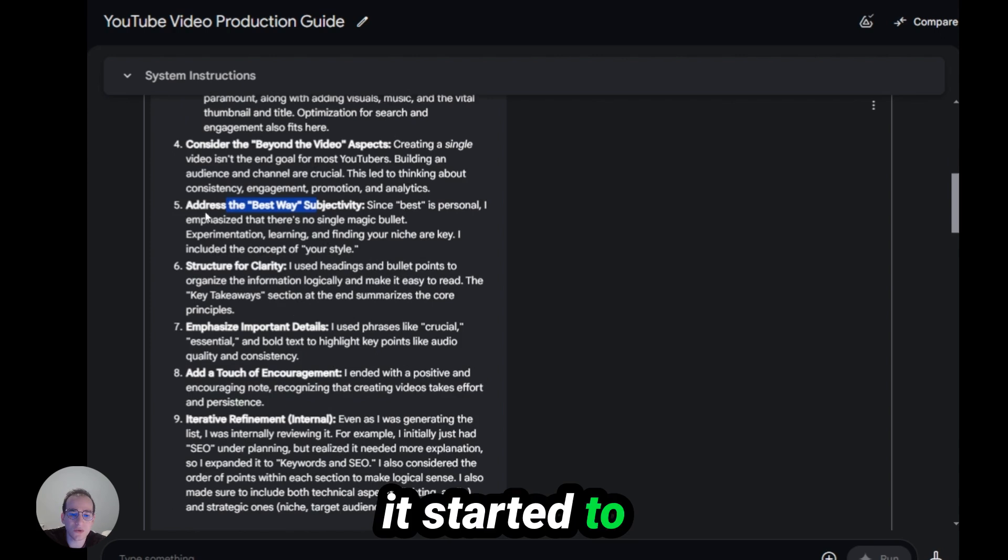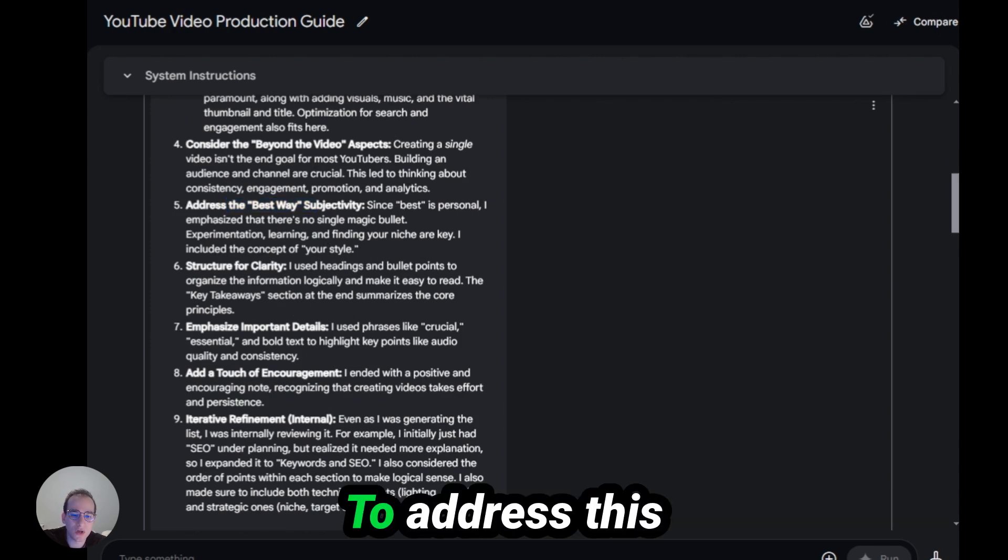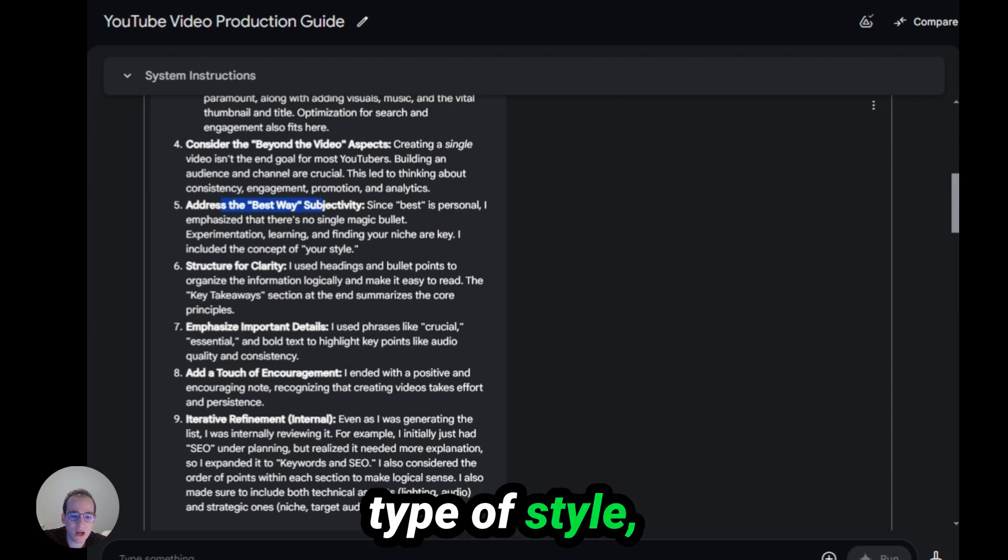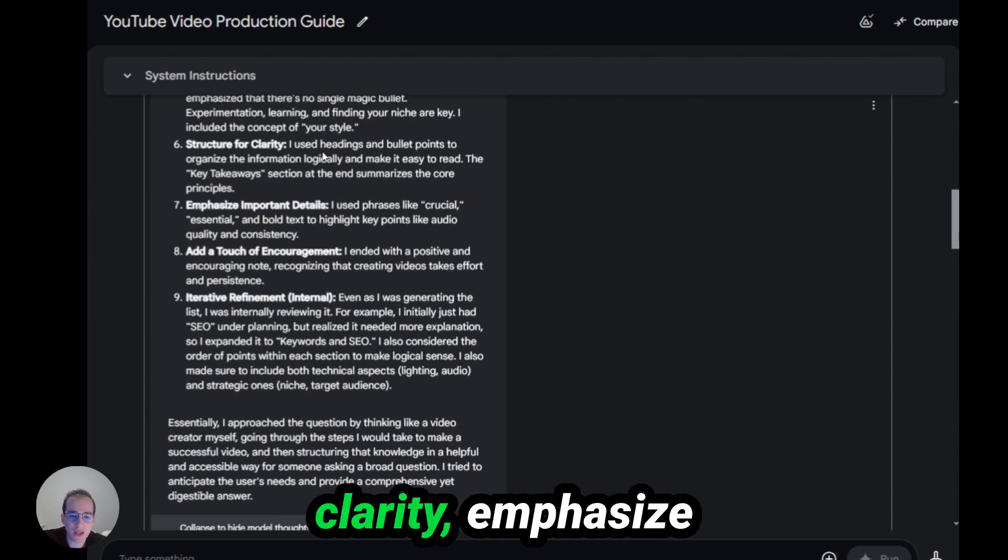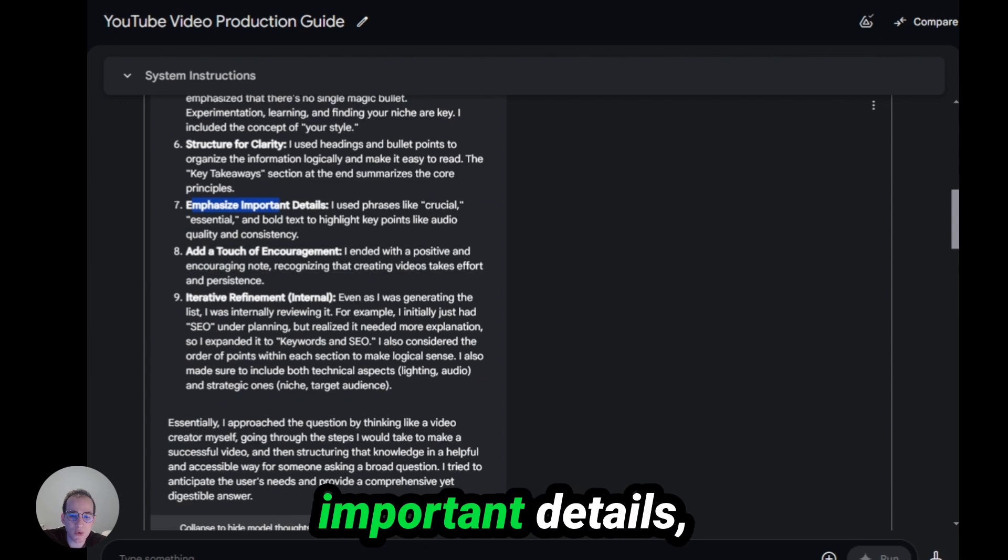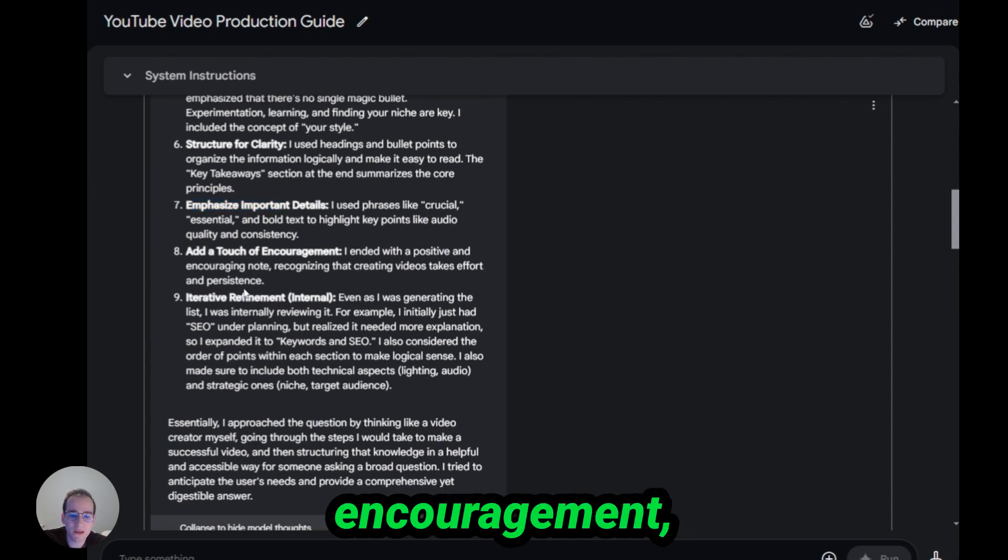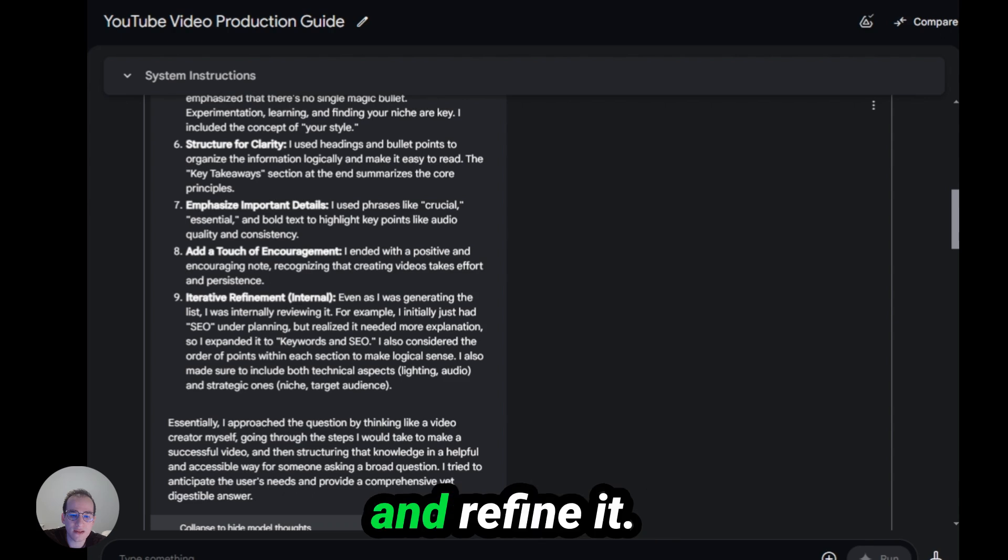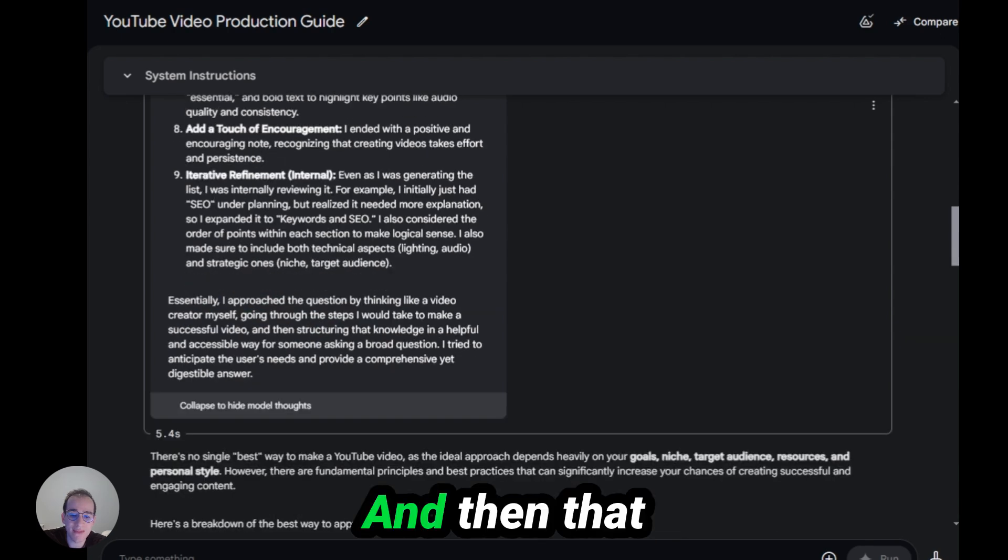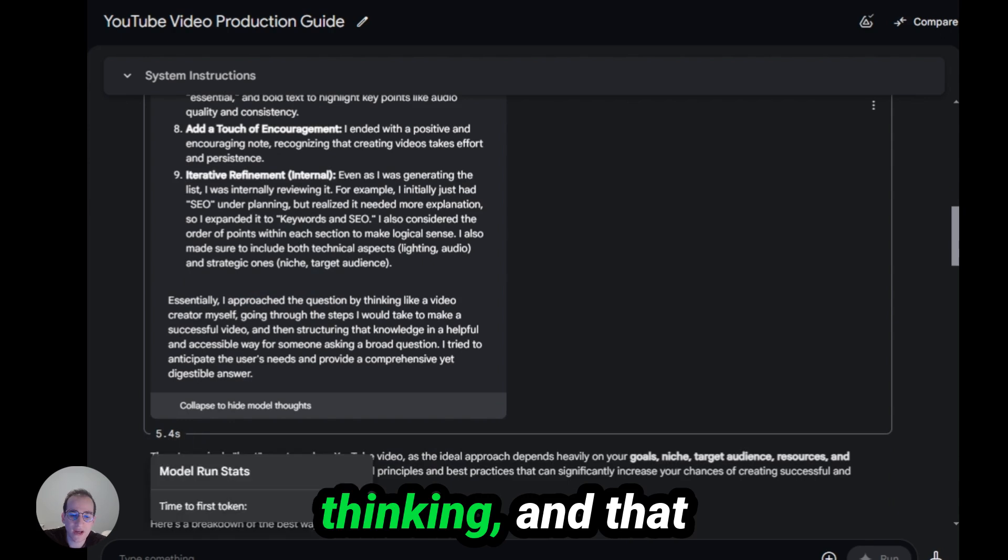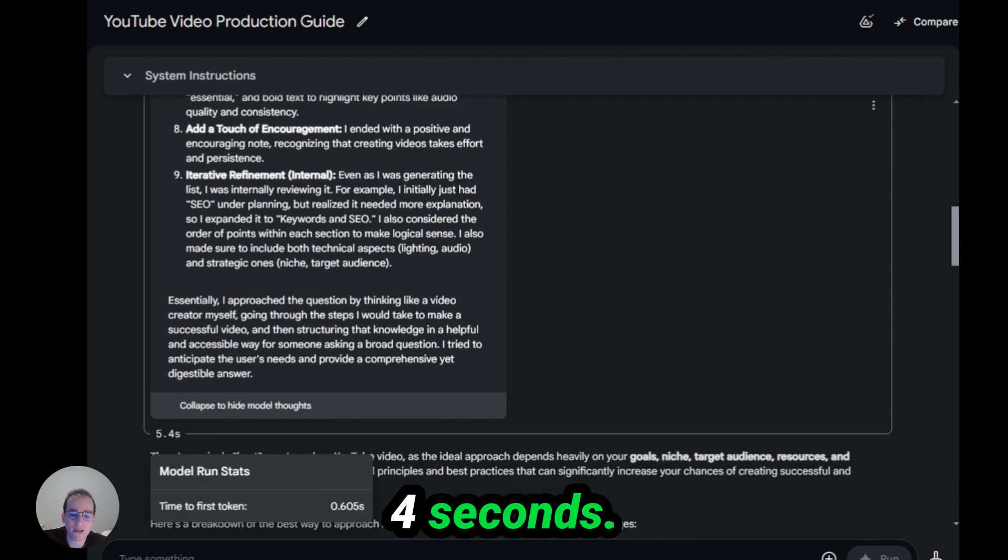It started to look at what is the best way to address this type of style, structure for clarity, emphasize important details, add a touch of encouragement, and refine it. And then that was just the thinking. And that was done in 5.4 seconds.